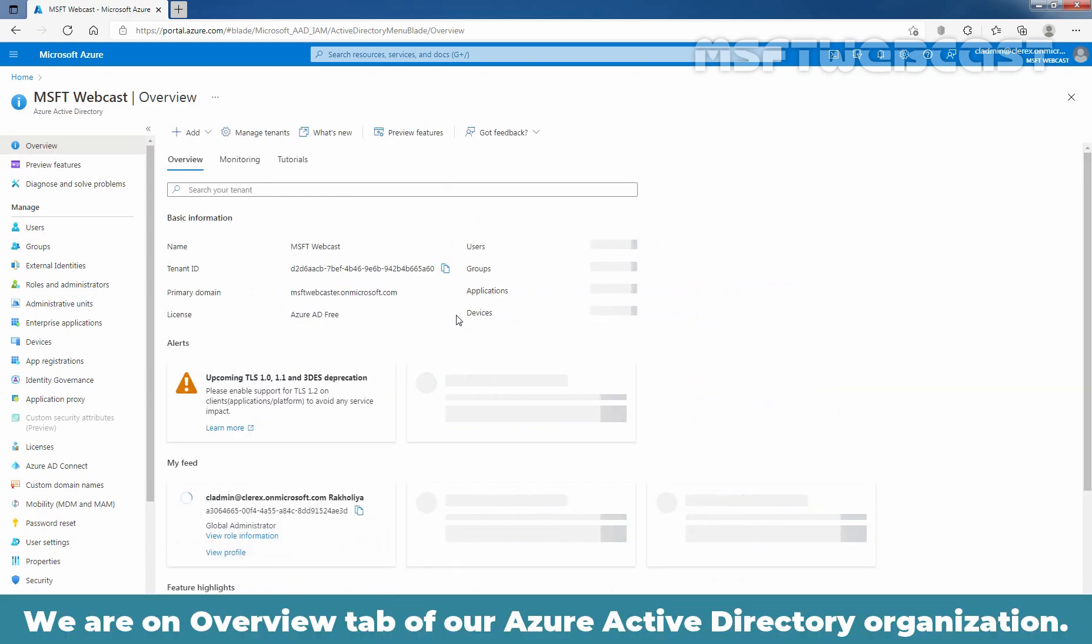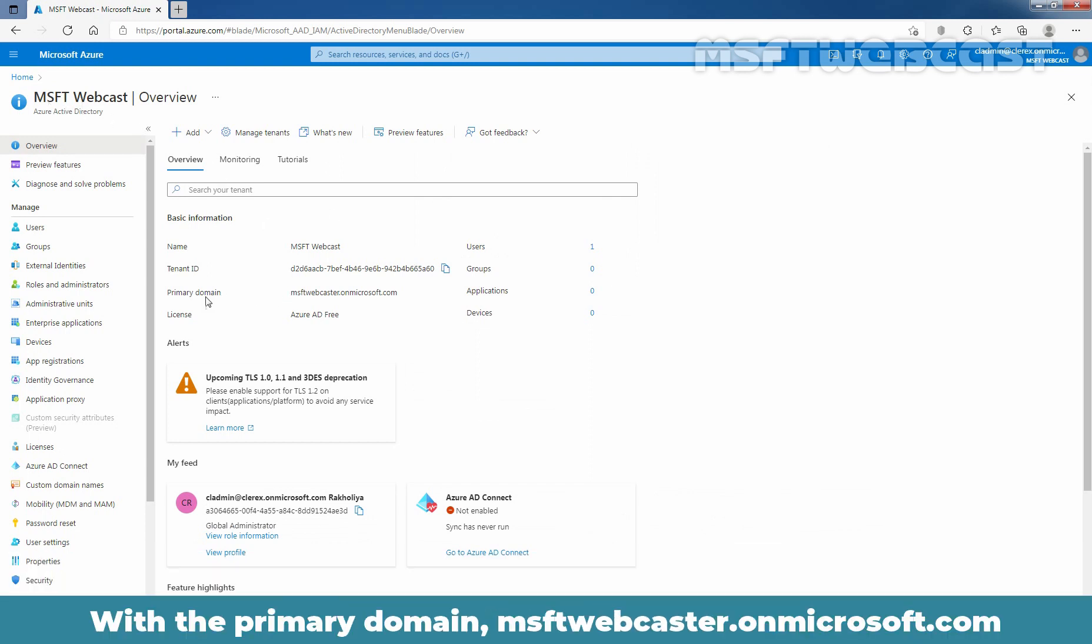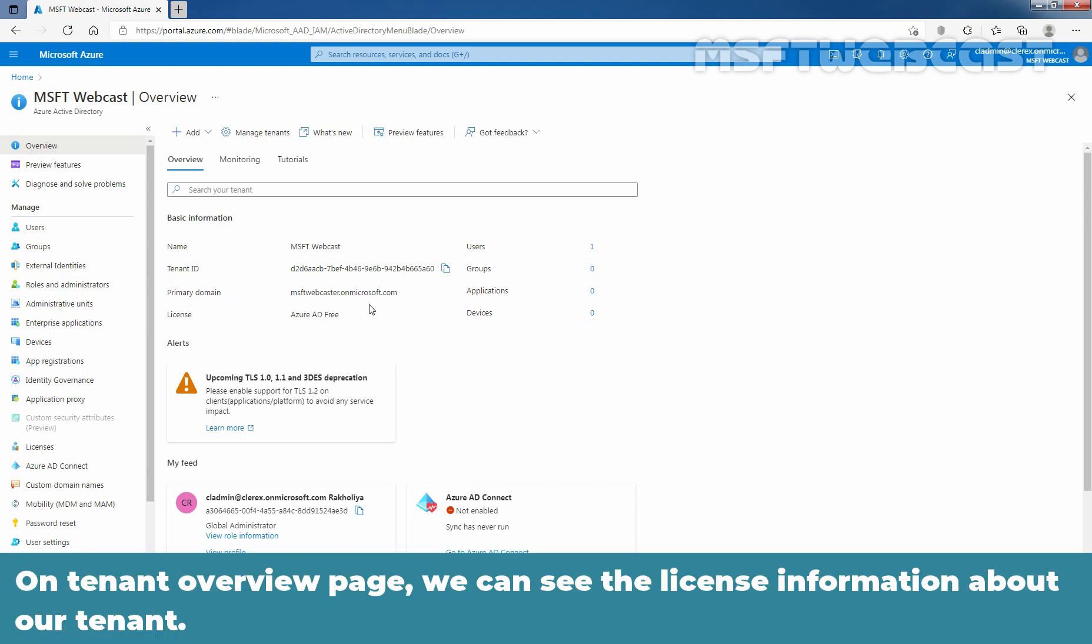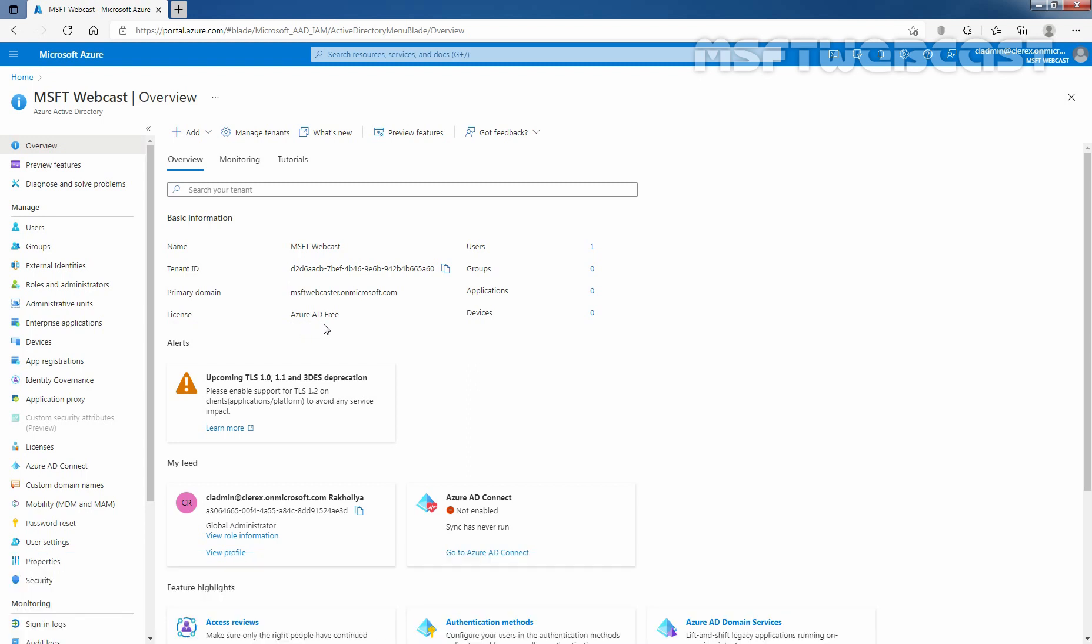We are on the Overview tab of our Azure Active Directory organization, which is MSFT Webcast with the primary domain msftwebcaster.onmicrosoft.com. On the Tenant Overview page, we can see the license information about our tenant. License type is Azure Active Directory Free.